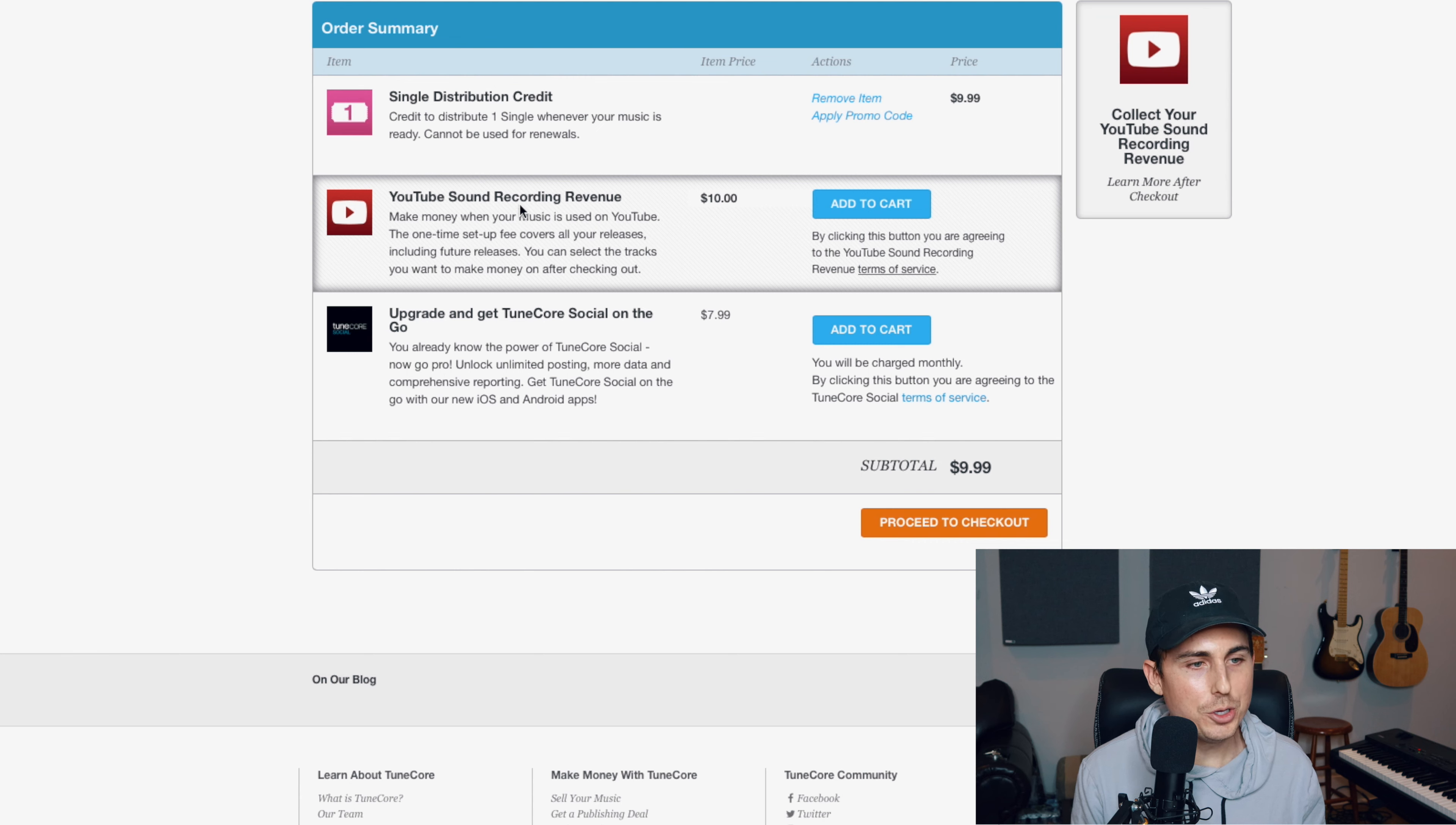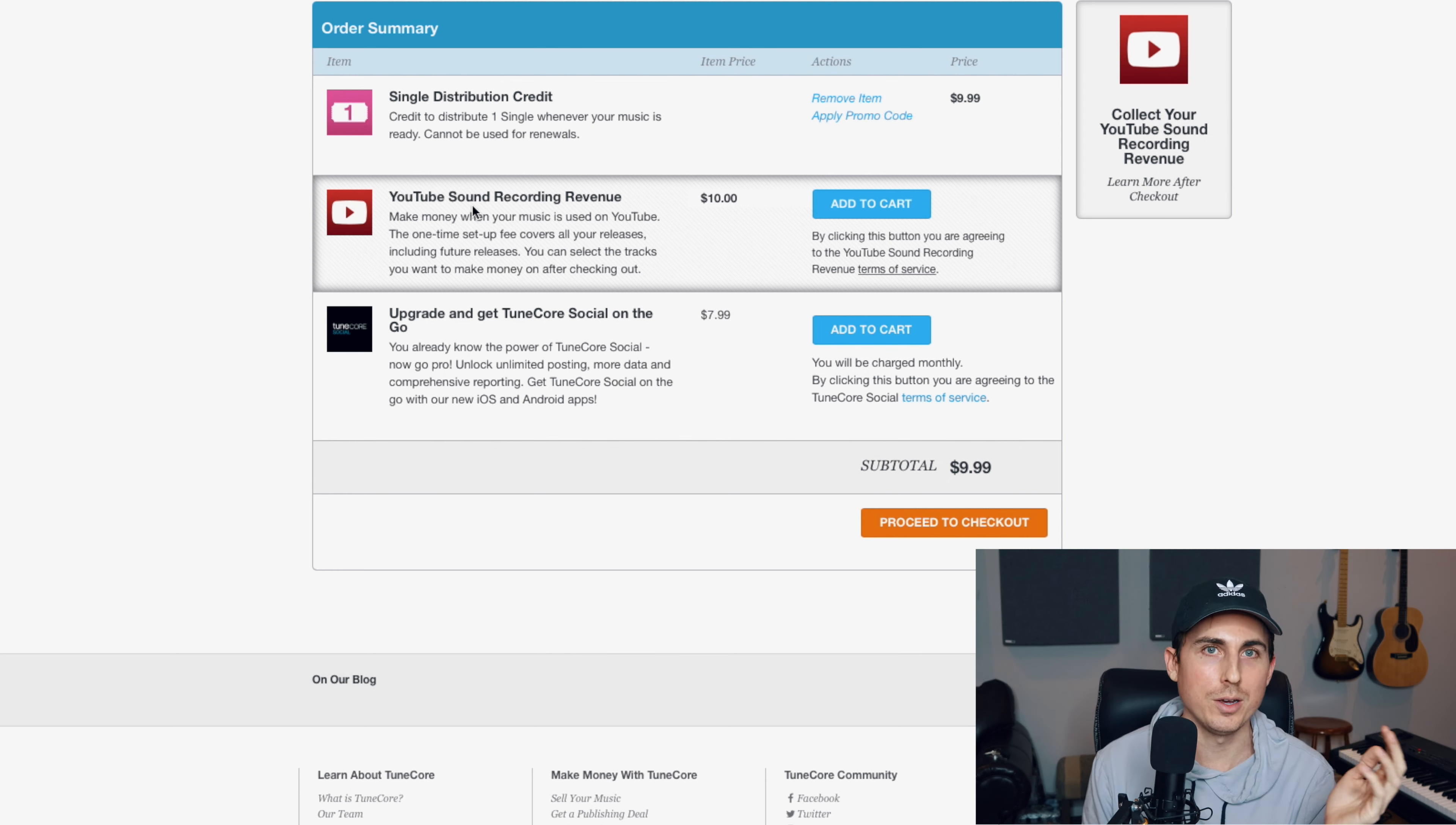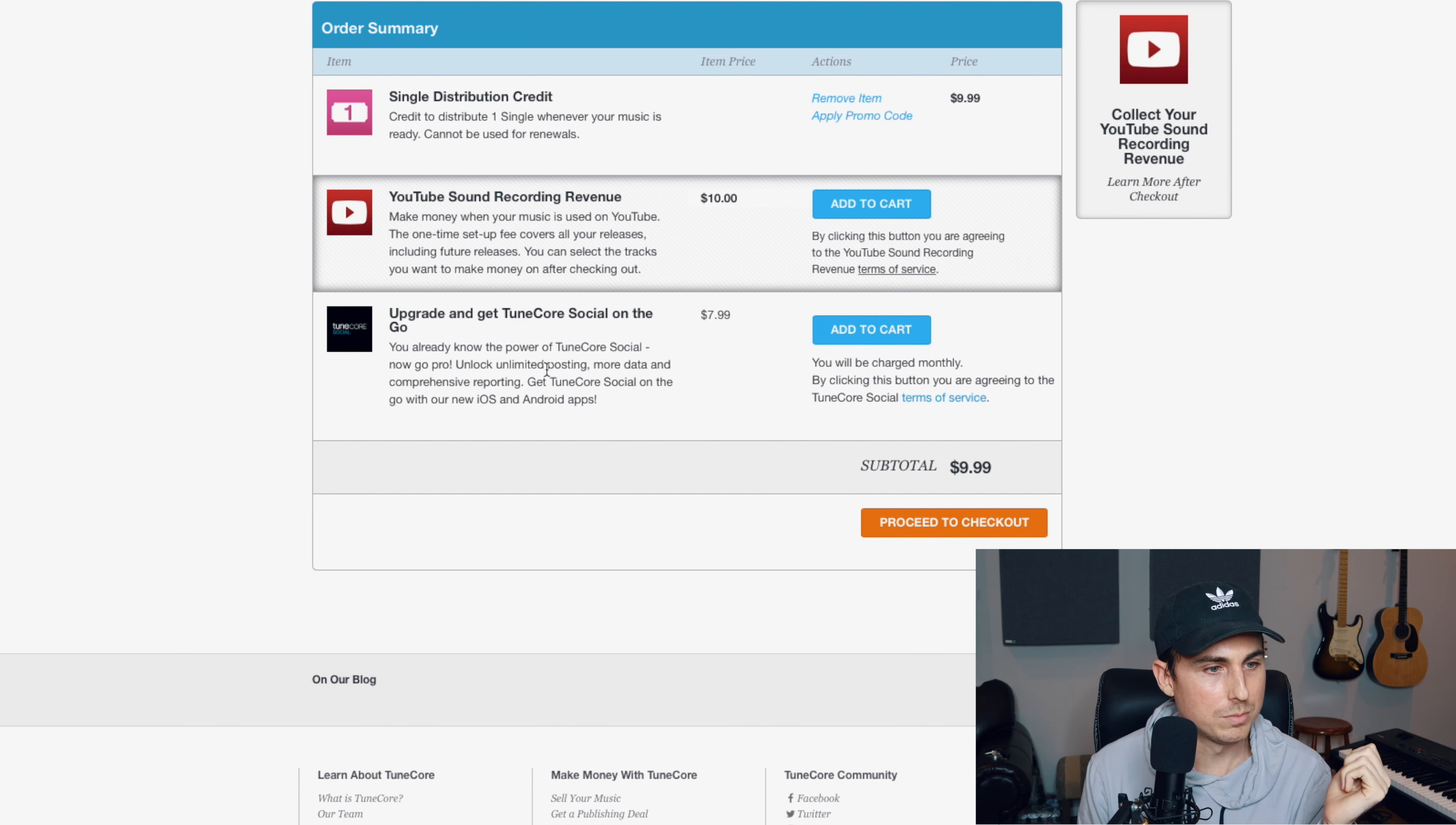And then all you got to do is you need to buy your credit. And here you can add YouTube sound recording revenue. This is where they collect the money from the song anytime it's used in a YouTube video. So if someone wants to use your song without your permission and puts in their video, this will enable you to run ads on it and collect that money. And that's another earning pool that you can tap into.